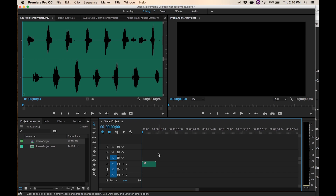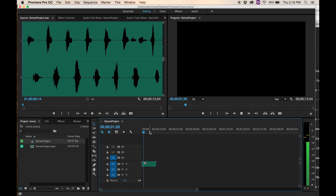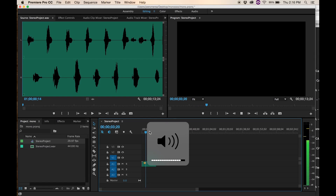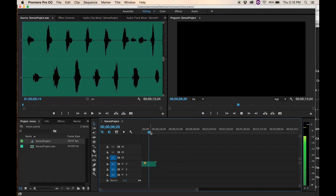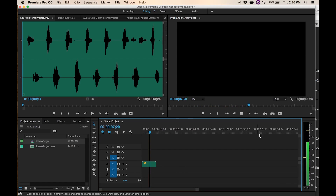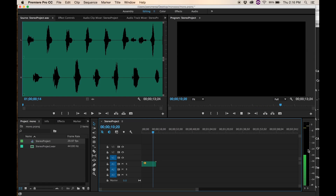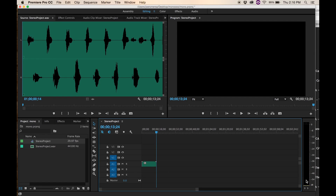You can hear: 1, 2, 1, 2 — they bounce back and forth between the left channel and the right channel.